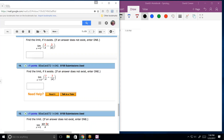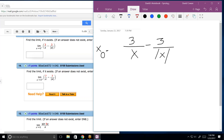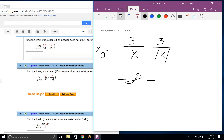This one approaches 0 from the left side only. That makes the expression negative infinity minus positive infinity. That's actually negative infinity — not indeterminate. So the answer is just negative infinity.